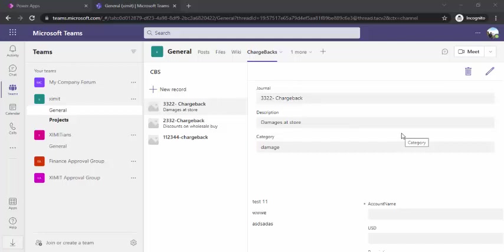Hi everyone, welcome back to the channel. In today's video, we are going to take a look at how we can create one Power App within Microsoft Teams.